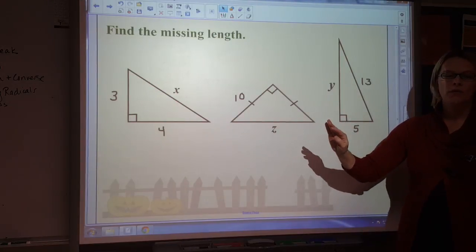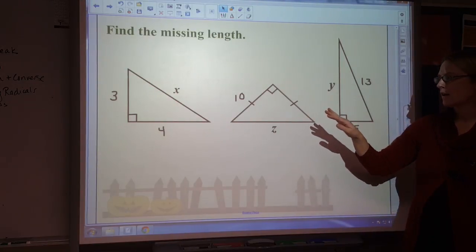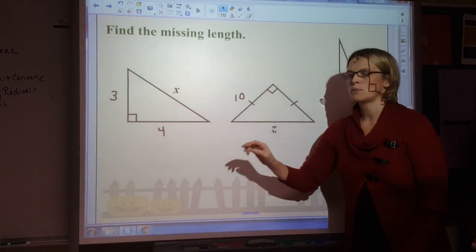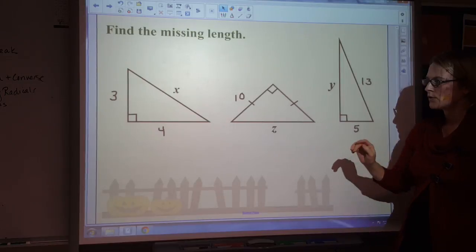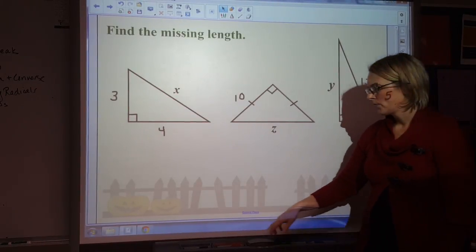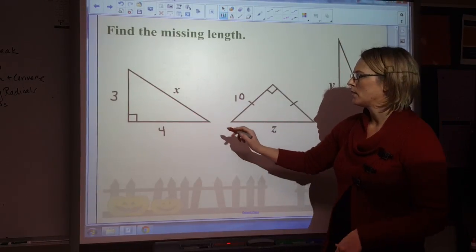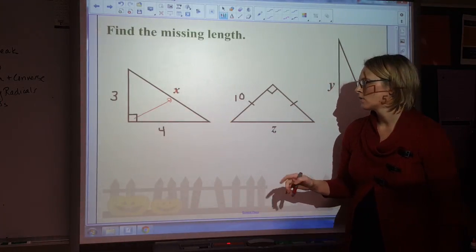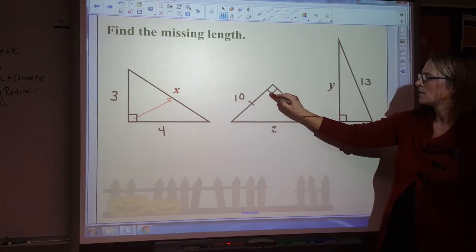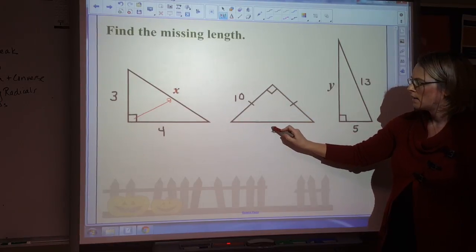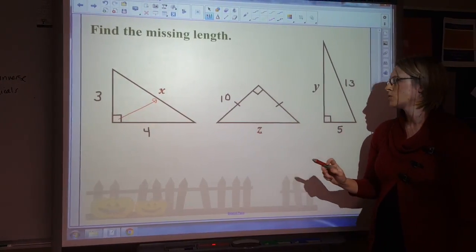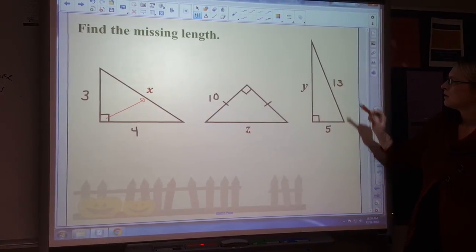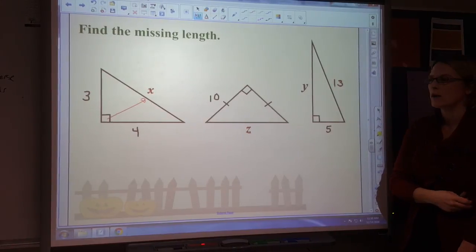In order to solve these side lengths, we're going to use the Pythagorean theorem. I know I can use it because I have a right angle, which means all three triangles are right triangles. For this first one, the hypotenuse is across from the right angle, so X is going to be my hypotenuse. The next one, my right angle is here, so across from that is Z — Z is my hypotenuse. And this last one, across from my right angle, my hypotenuse is going to be 13.